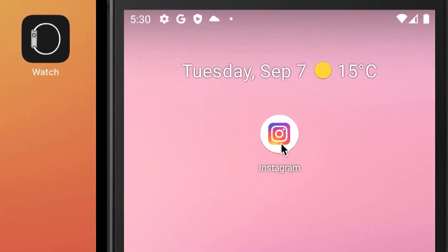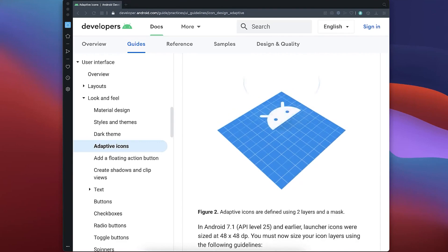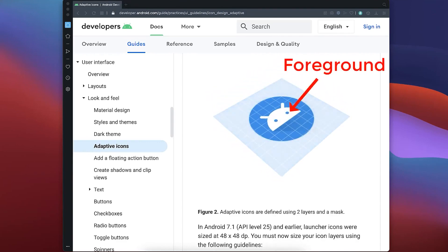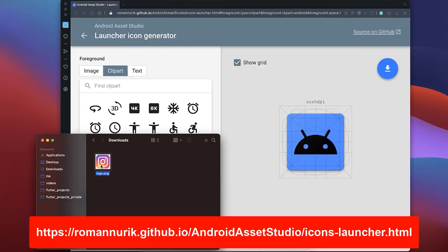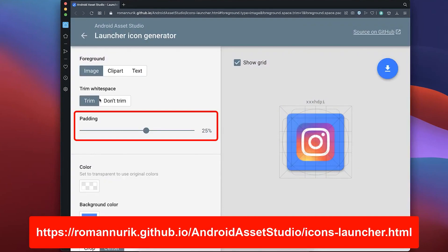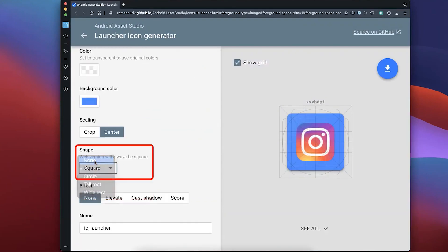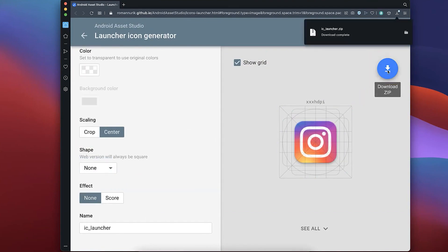On Android, as you notice, not the entire app icon is filled and there is some white space around. To fix this we want to use Android adaptive icons, which consist of two layers — a foreground image and a background image. Simply upload your icon to this website, keep the padding at 25%, set the shape to none, and click the download button.